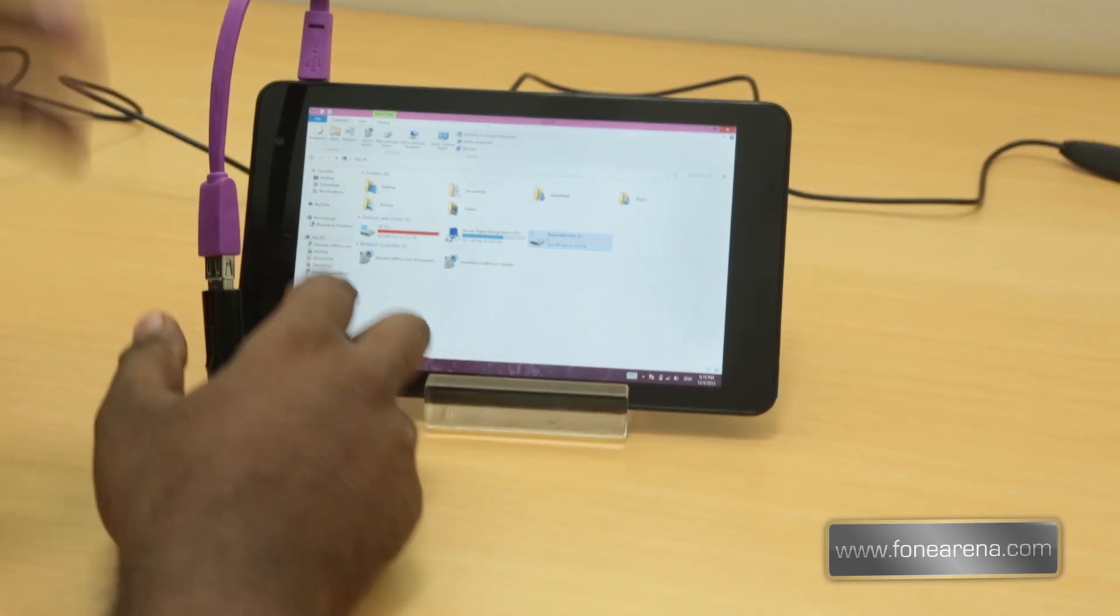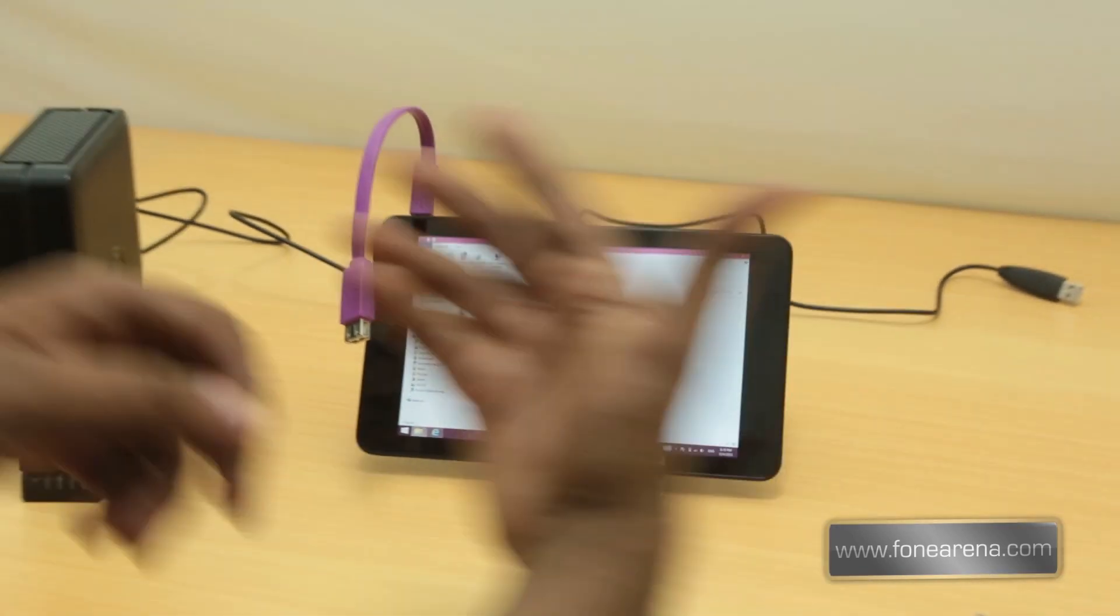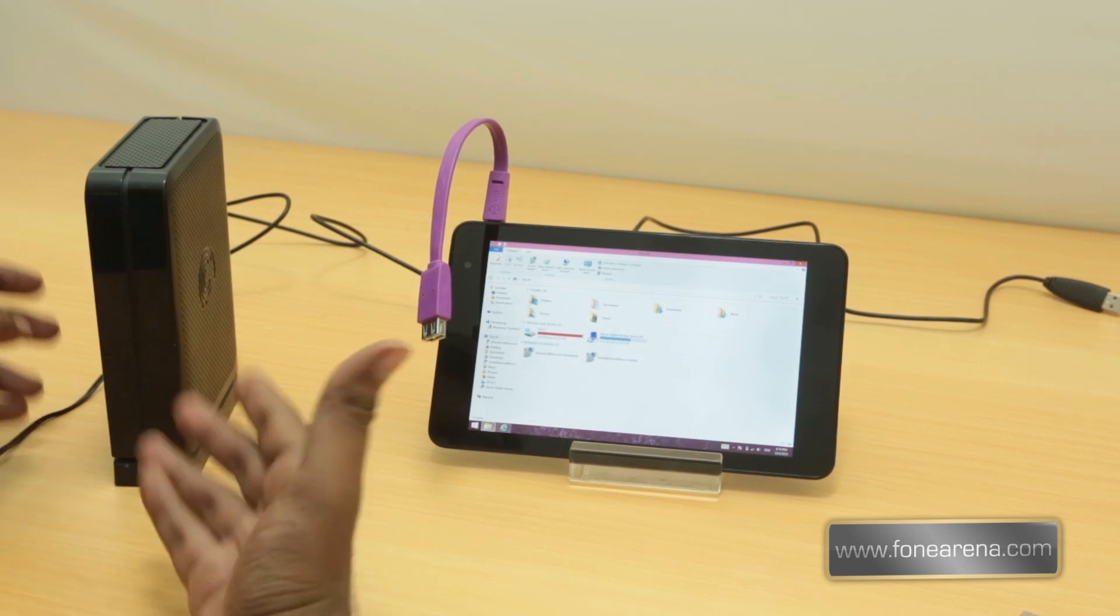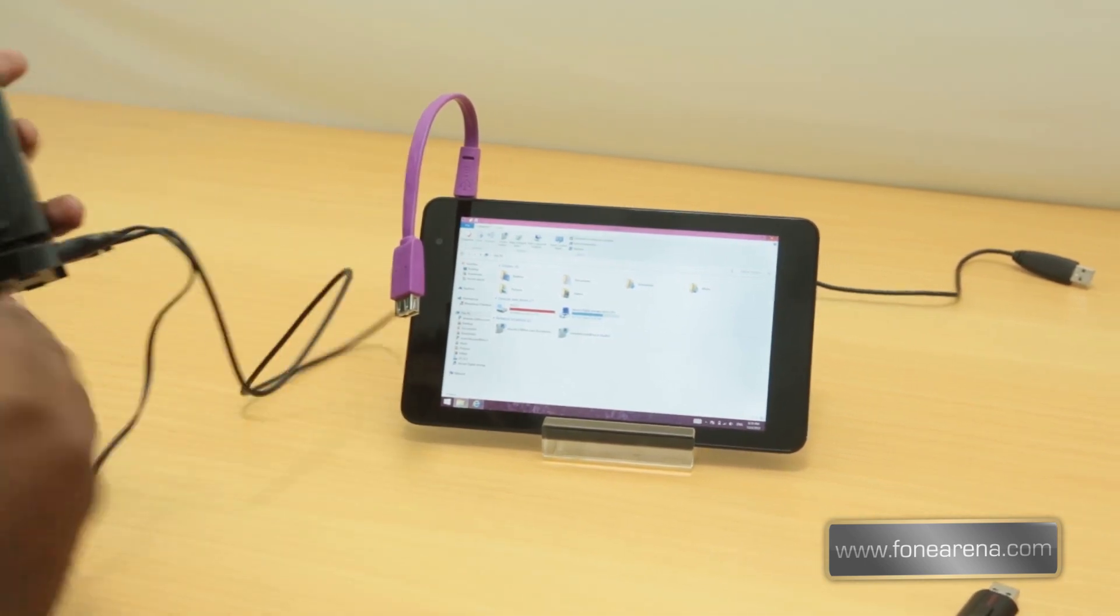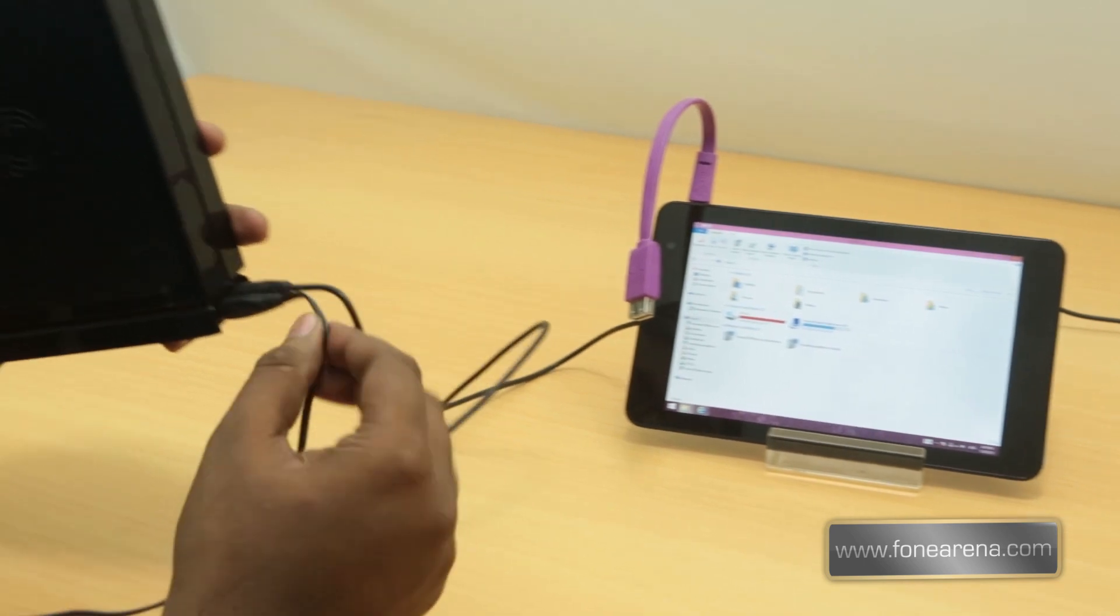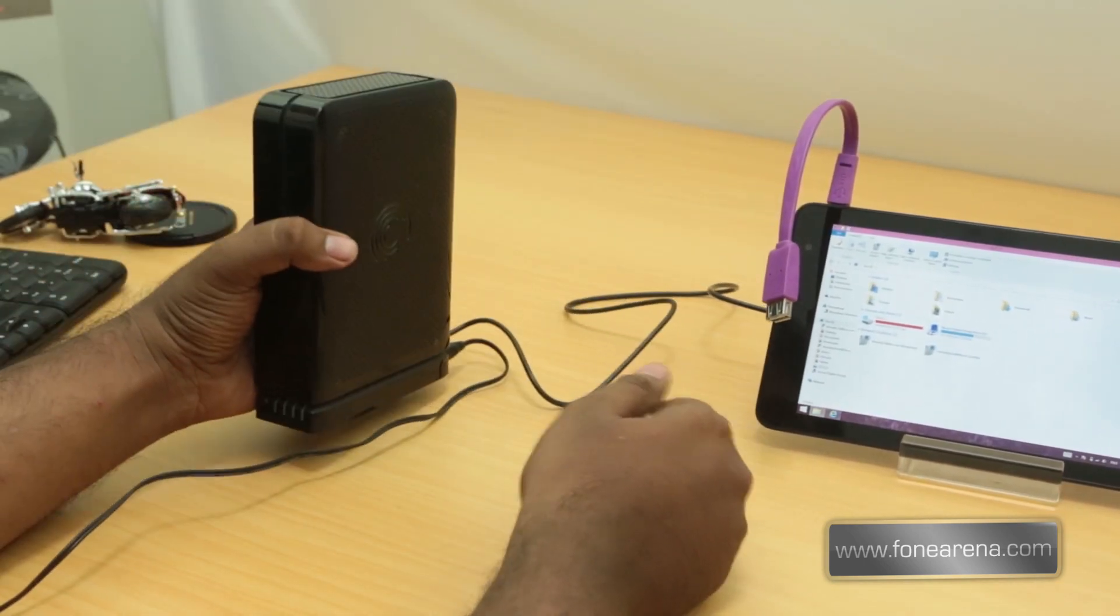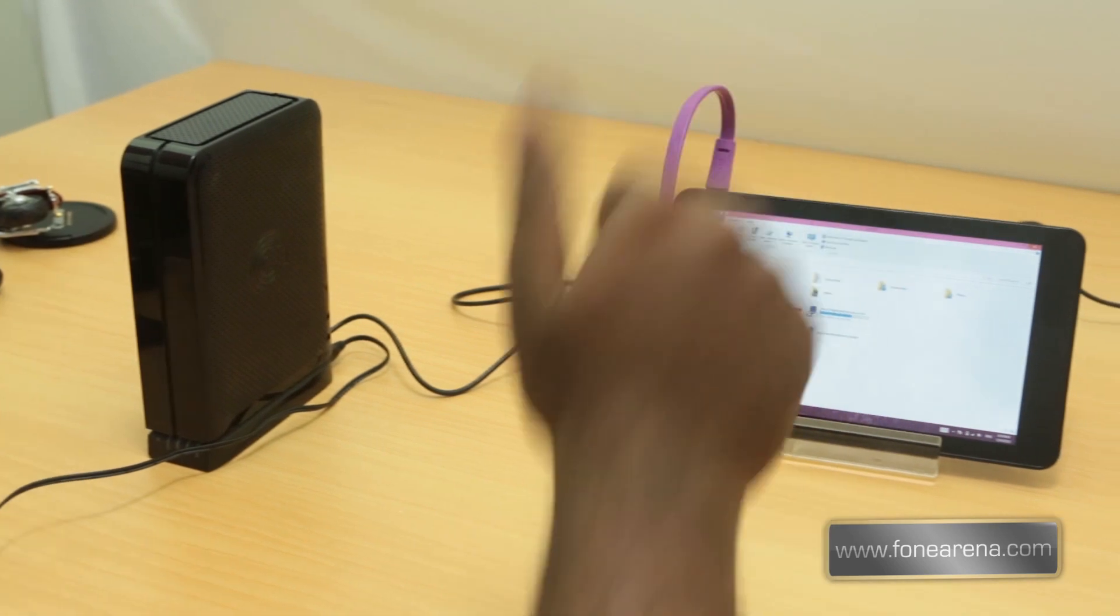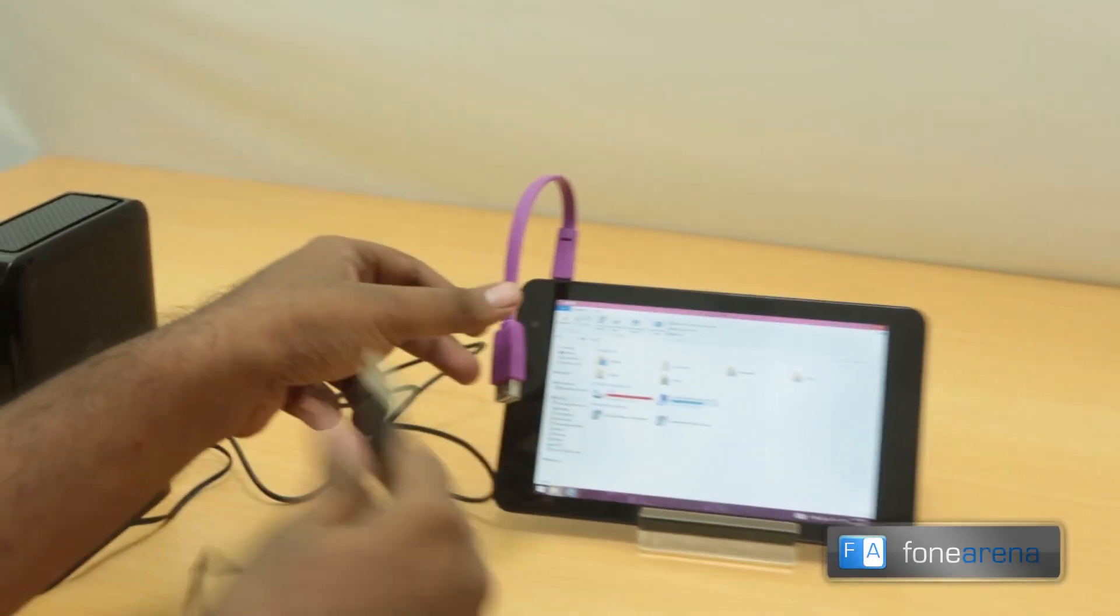And not only this, it can connect to a full 2 terabyte externally powered hard disk. So this one is an externally powered hard disk as you can see, this is the power cable right there and this is the USB cable which I am going to connect with the Venue 8 Pro right here.